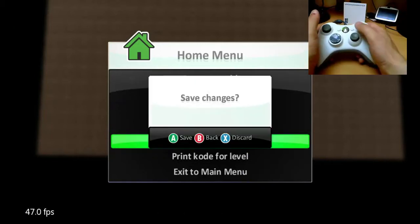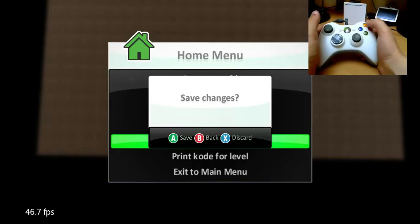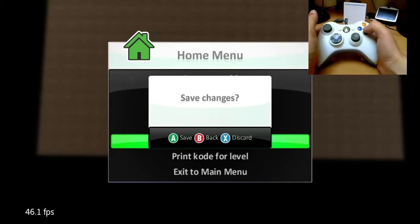I'm not going to save my changes, I'm just going to press X here. If you're working on something, you can press A to save it.